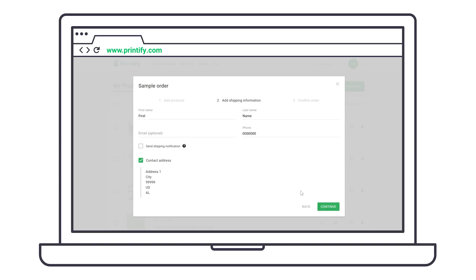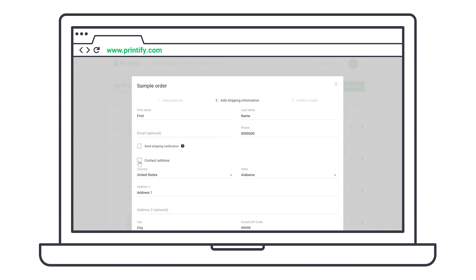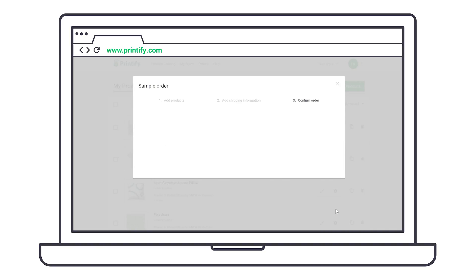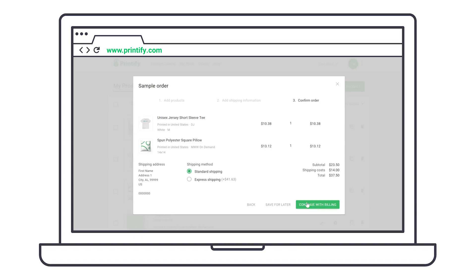The default shipping address is your contact address. If needed, you can edit this info. Press Continue to choose a shipping method. Here you can choose either standard shipping or express shipping.